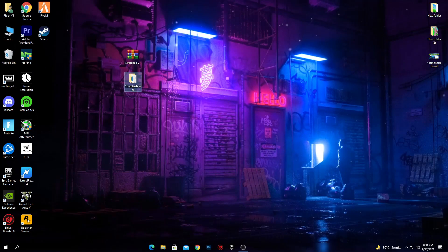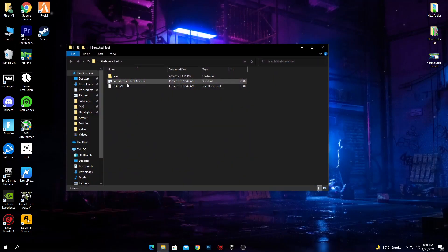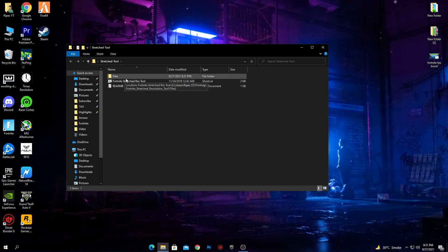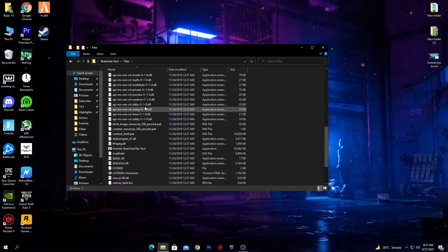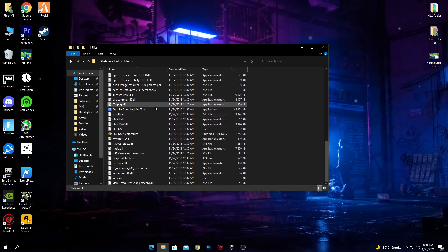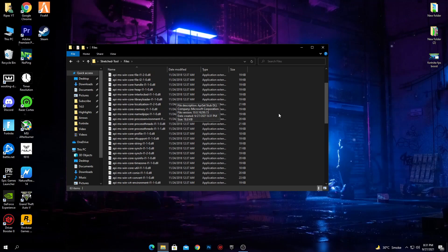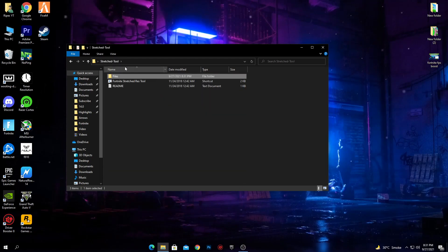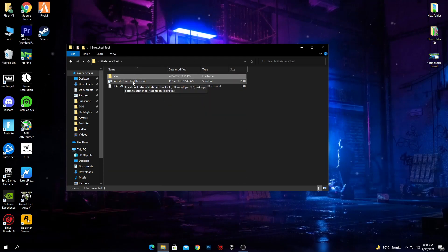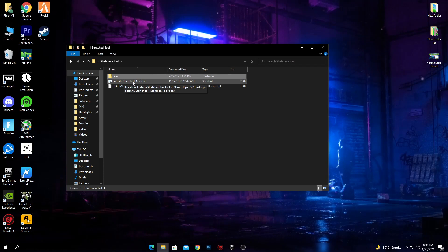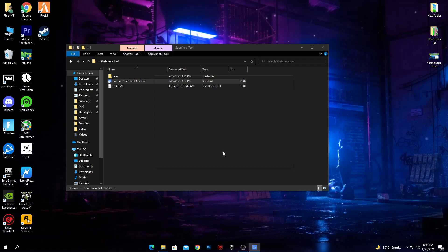Here is the extracted folder. Open it and you'll see a bunch of files — there are a lot of files for the Fortnite tools and the software. Go back to the main directory and here is our main software which we want to use for applying the stretched resolution in Fortnite. Double-click on it to open it.